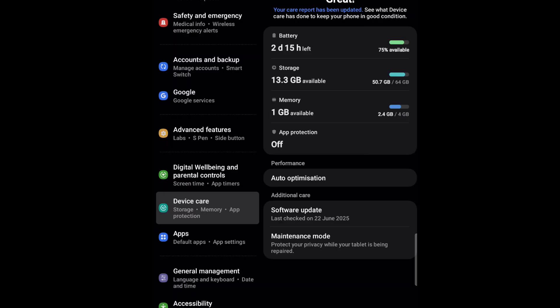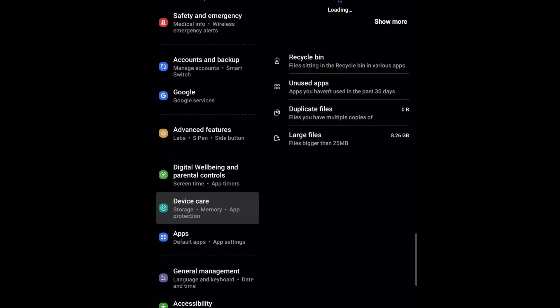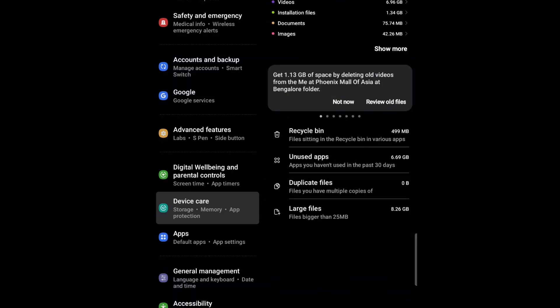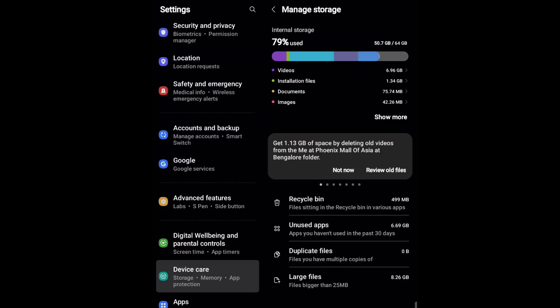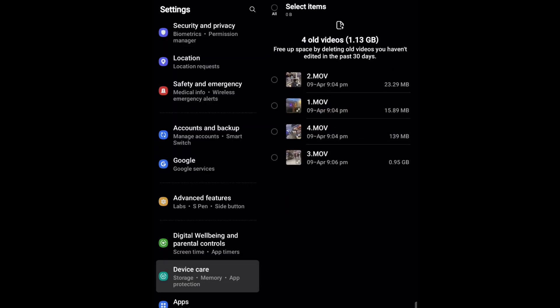First, let's clear the storage. Tap on Storage and here the best thing is you will get an idea of which apps, videos, temporary files, and other things are taking a lot of storage. You can see you can get 1.13 GB of space by deleting old videos.